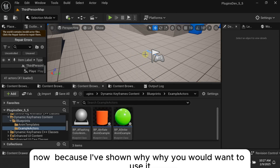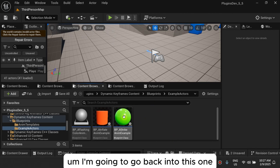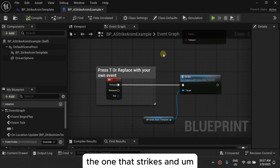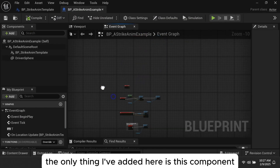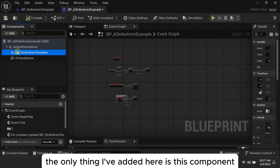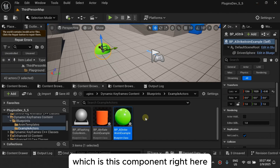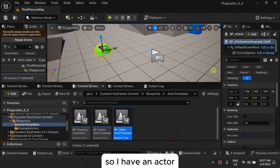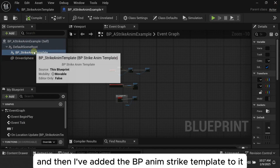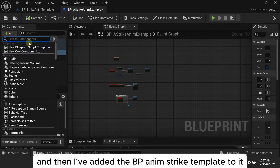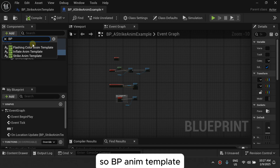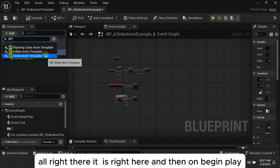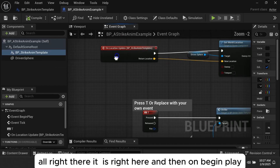Now I'm going to explain the blueprint setup. Going back into the strike example actor, the only thing I've added here is this component — the Strike Item Template. I have an actor and I've added the BP_ANM_StrikeTemplate component to it. Right here on Begin Play is where the setup happens.